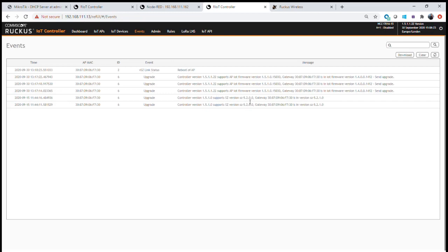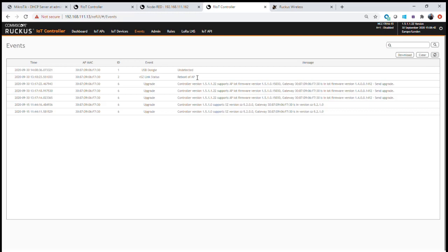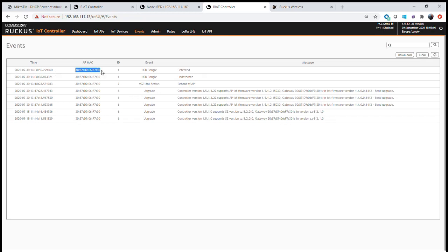In addition to firmware and release information, we can also get alarms notified by the access point into the controller. For example, if I unplug the IoT radio from this access point and refresh the dashboard, the event log now shows that the access point has detected an event on the USB dongle — that it has been undetected, meaning that particular dongle has been unplugged.